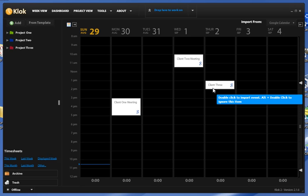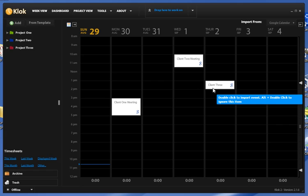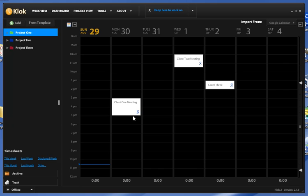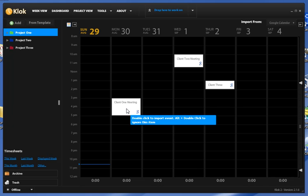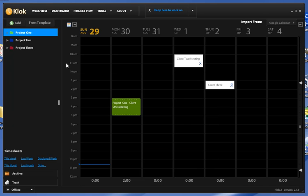In order for me to link these to an actual project, I can come over to my project, highlight my project, and I'm going to link client one meeting to client one and you'll see that it turns to the same color.